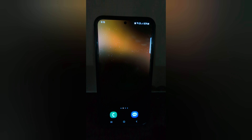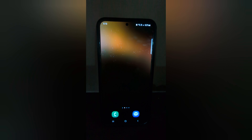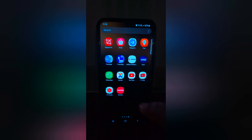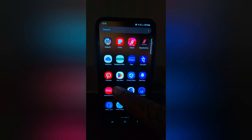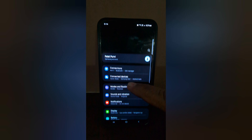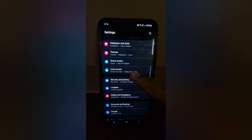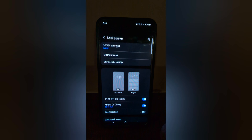How to change the Always On Display clock style on Samsung Galaxy S24 and S24 Plus. Open the Settings app on your device, then scroll down to Lock Screen and tap on Lock Screen.